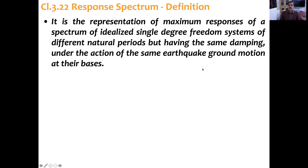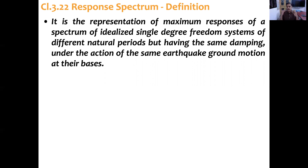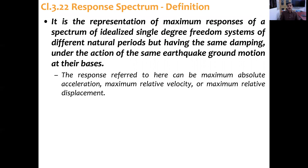The code says it is the representation of maximum responses of a spectrum of idealized single degree of freedom systems of different natural periods, but having the same damping, under the action of the same earthquake ground motion at their base. The response referred to here can be maximum absolute acceleration, maximum relative velocity, or maximum relative displacement.